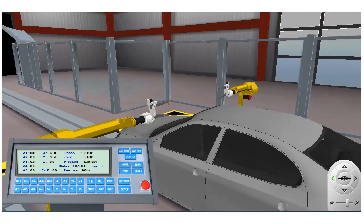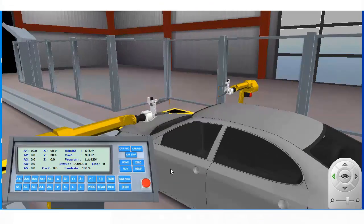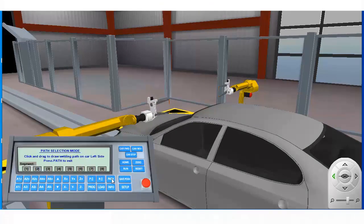Next, we need to define a path for use with the path weld instruction. We start by clicking on the path button. Next, we select a path segment to edit.